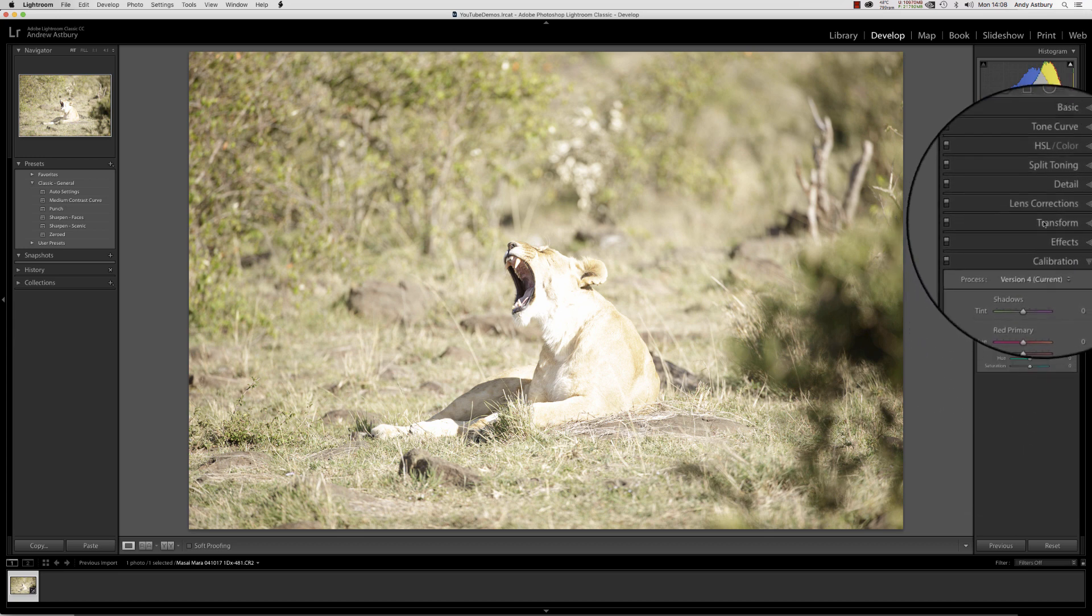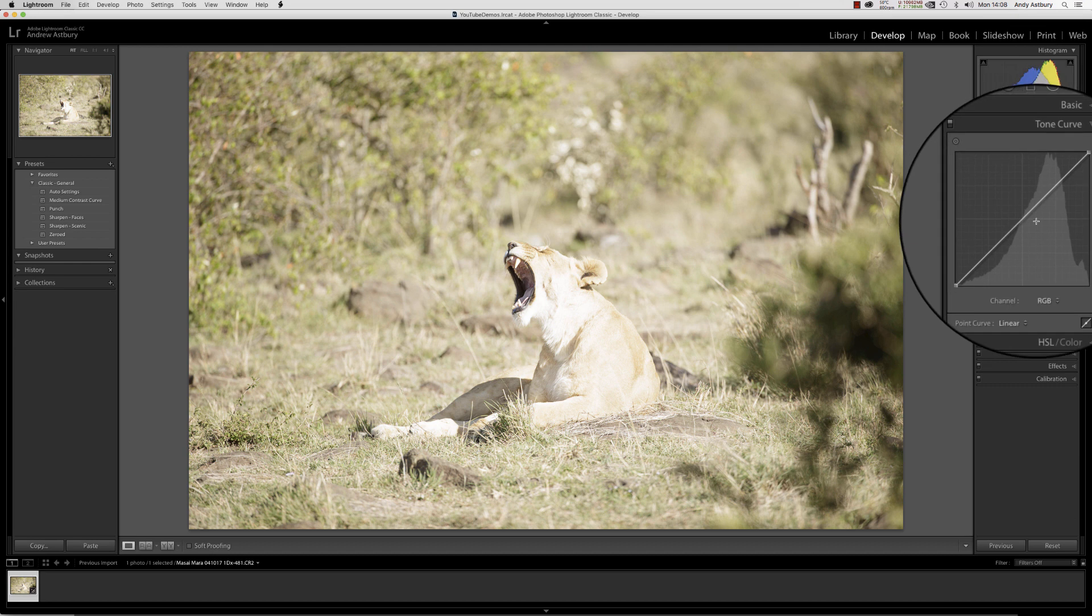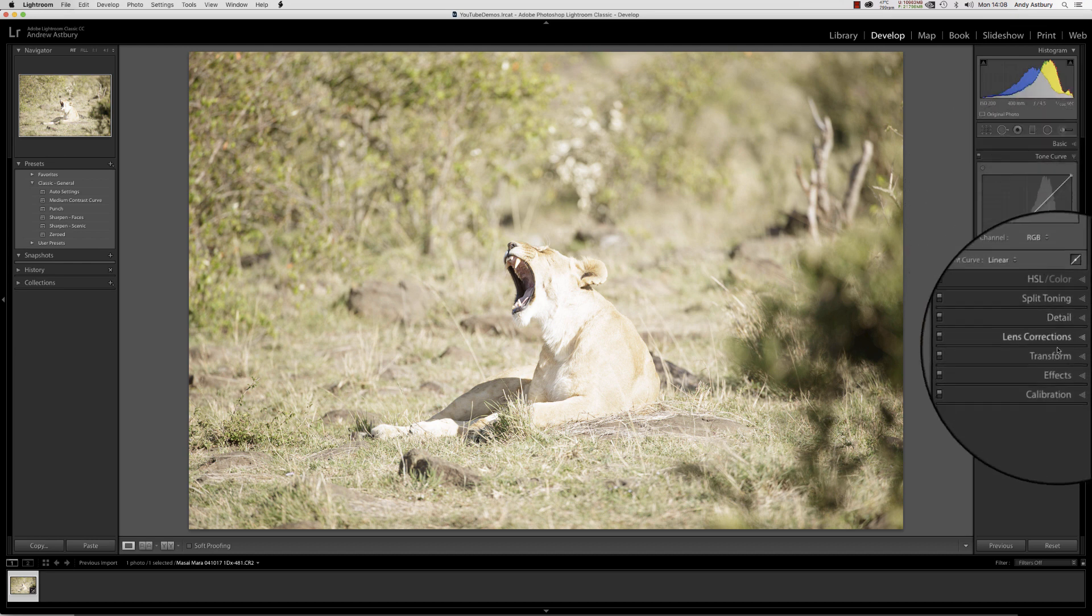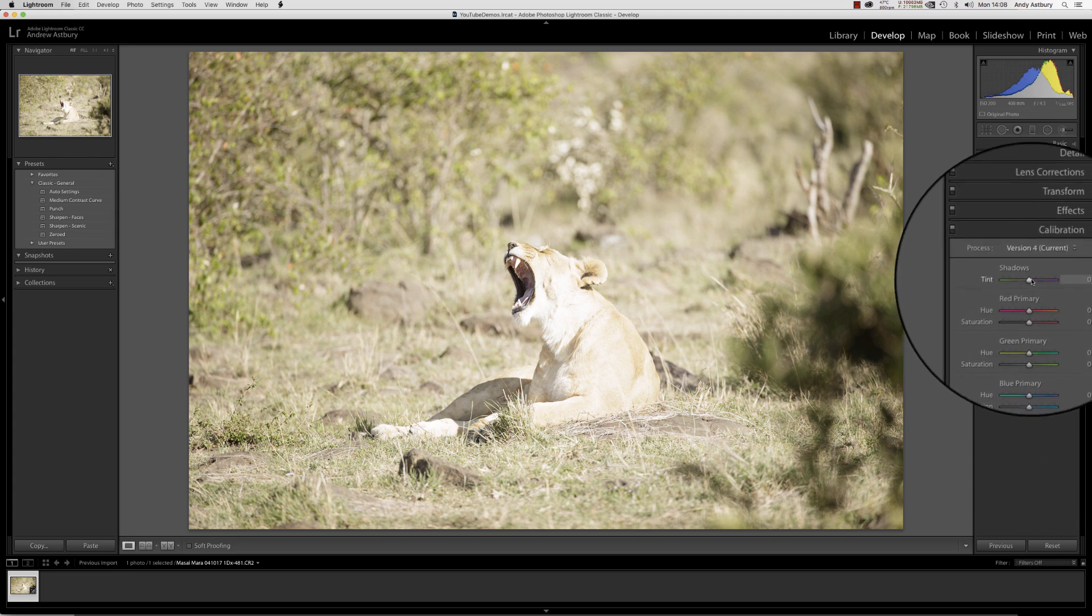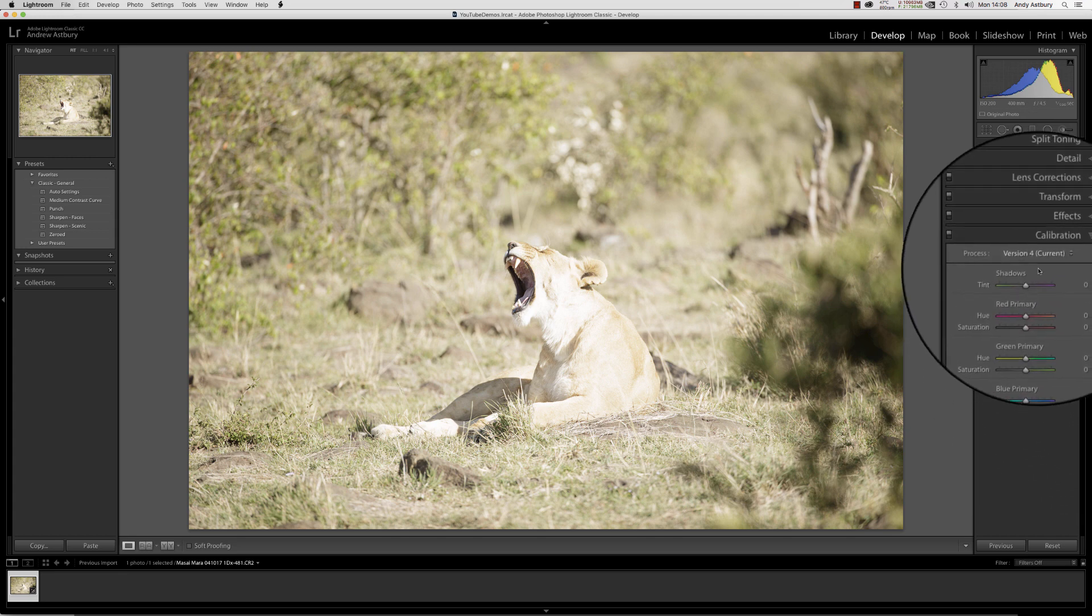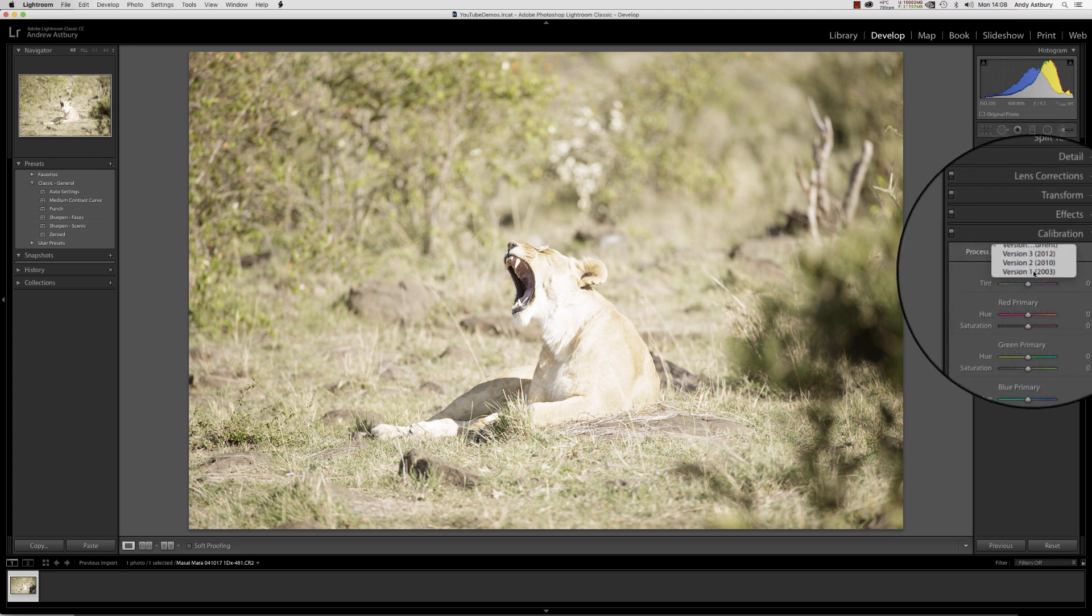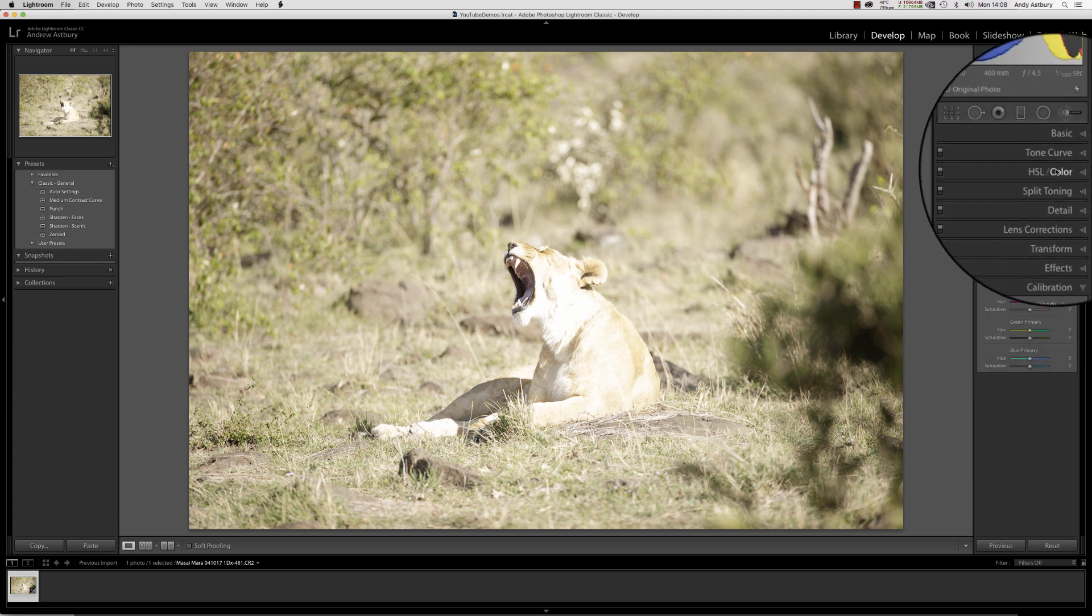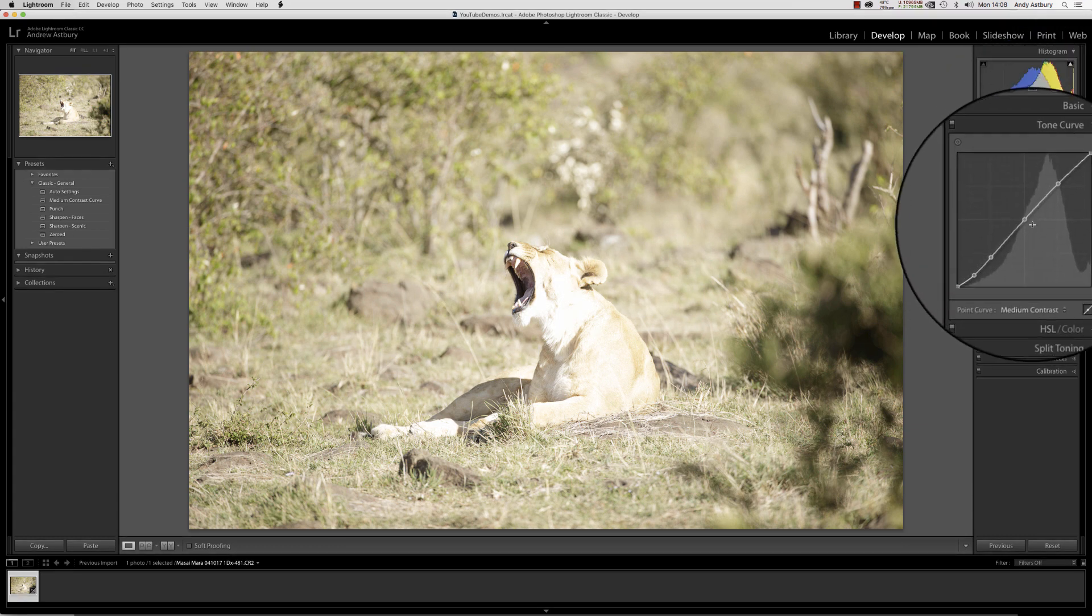If I switch back to Process Version 4 and then open the tone curve, it gives you the impression it's applying a linear tone curve to the image, and really and truly it isn't. So we'll switch that back out to Process Version 2.